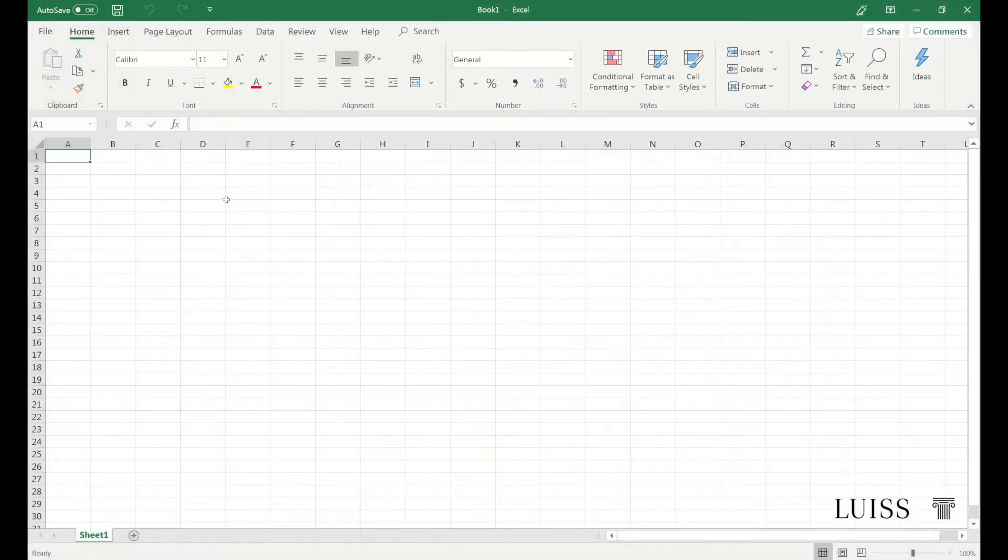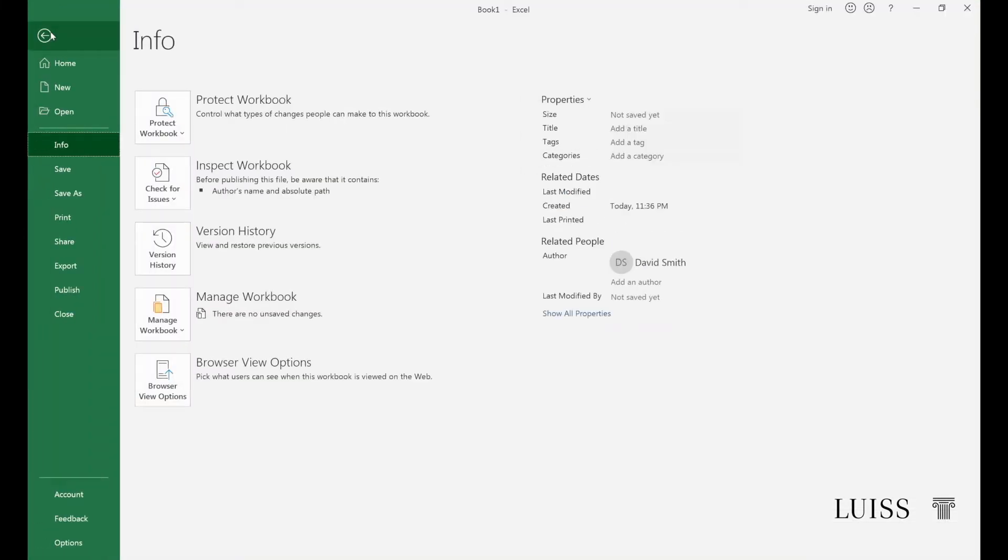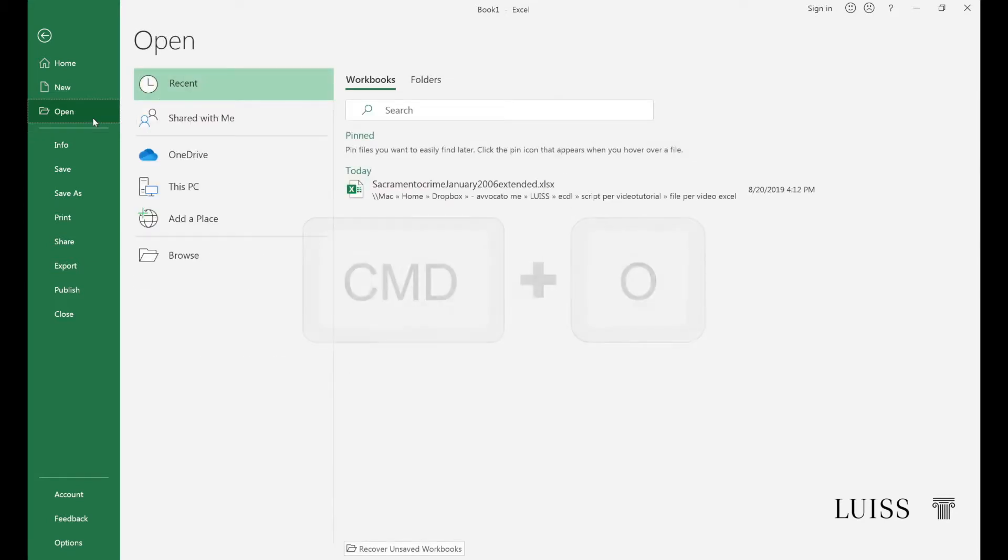Once inside Excel, you can open a document by using the file menu and selecting open, or alternatively with the key combination Control plus F12, or Command plus O if you are using a Mac. Through the menu you can go back to the desired file.